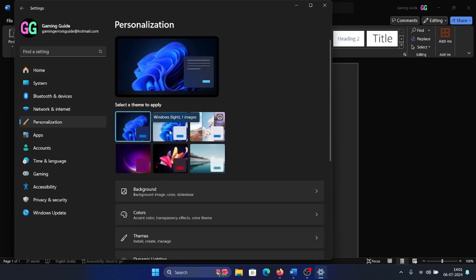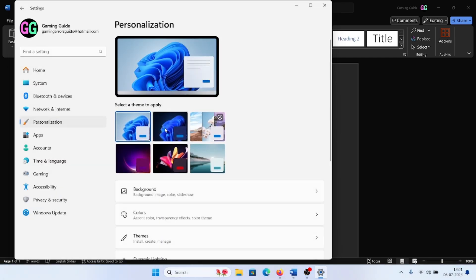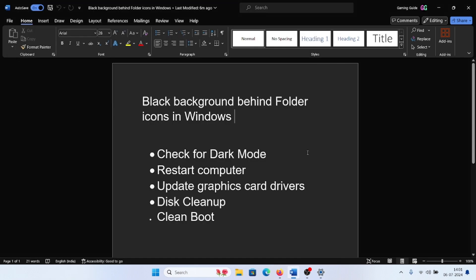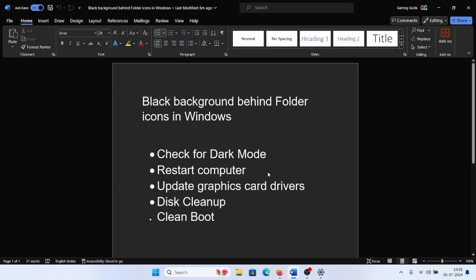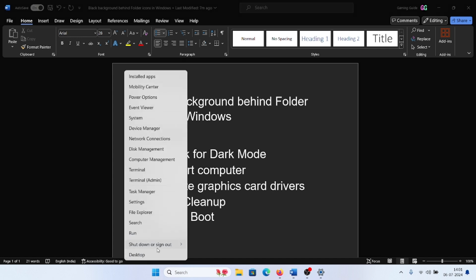The second solution is to restart your computer, because restarting the computer fixes the problem in many cases. Right-click on the start button, select Shutdown or Sign Out, and then select Restart.